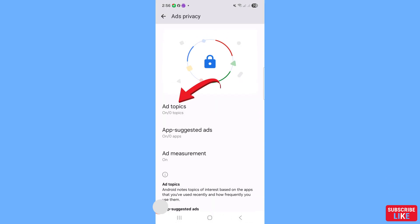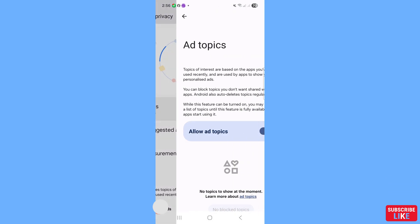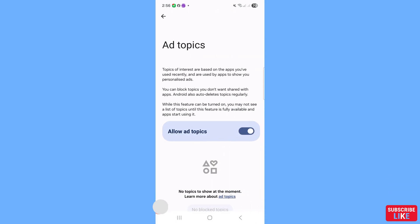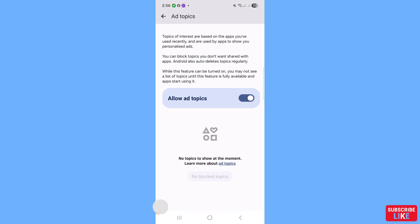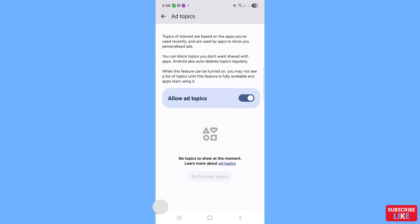Open 'Ad Topics'. You will see that Ad Topics is currently turned on, but you need to turn it off — click on it to disable it.